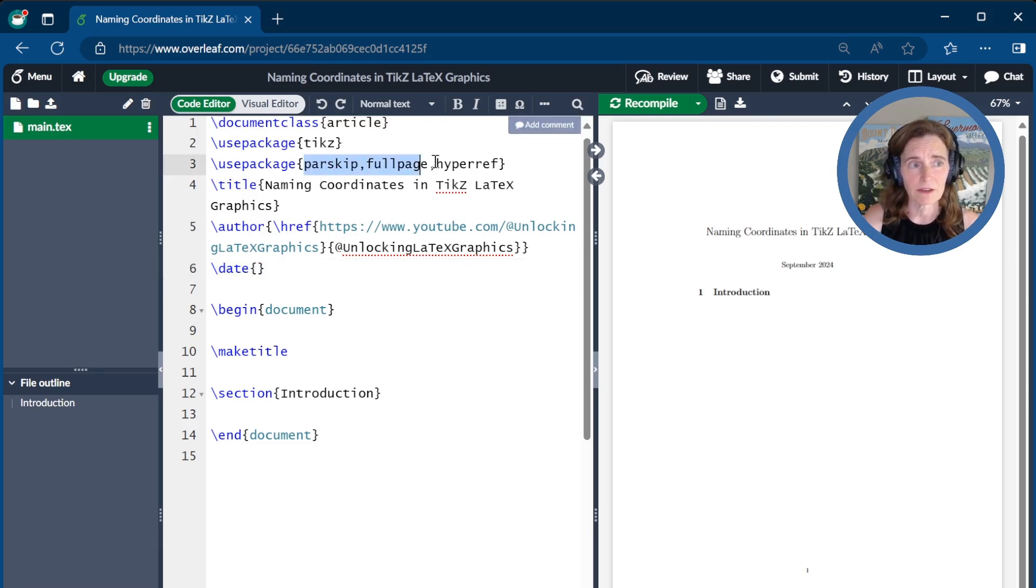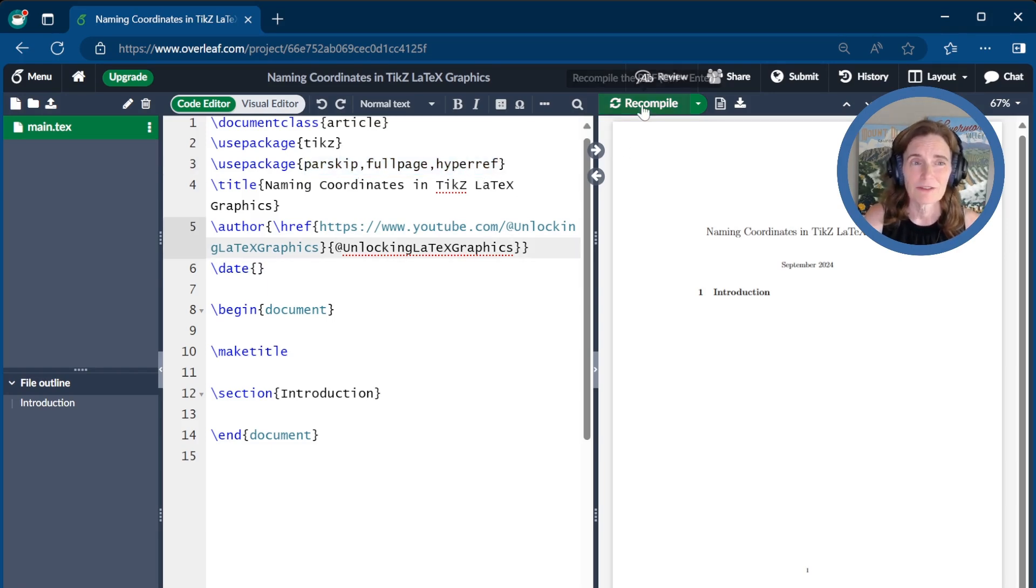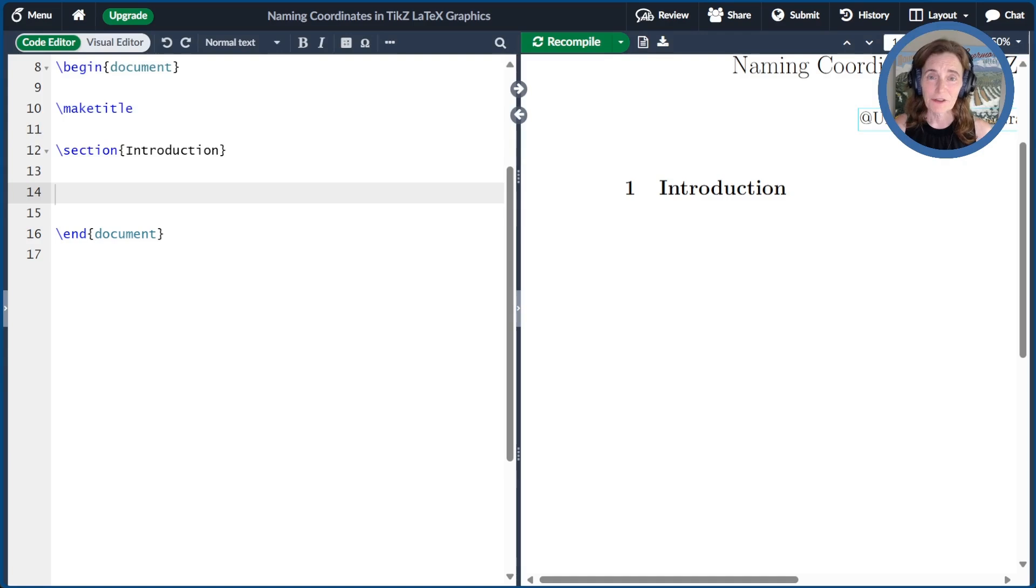I'll use a few other things to make things nice. Parskip and fullpage just make the formatting nice and hyperref so that I can link you back to this video series.